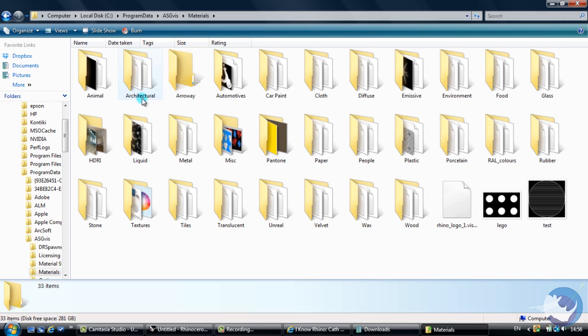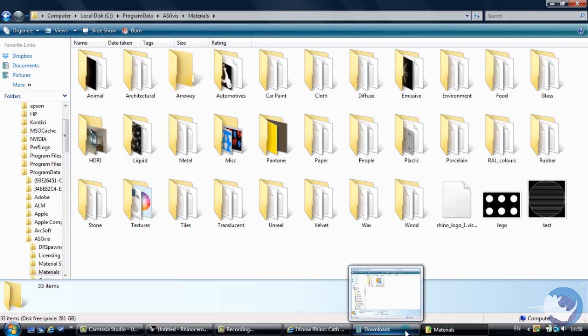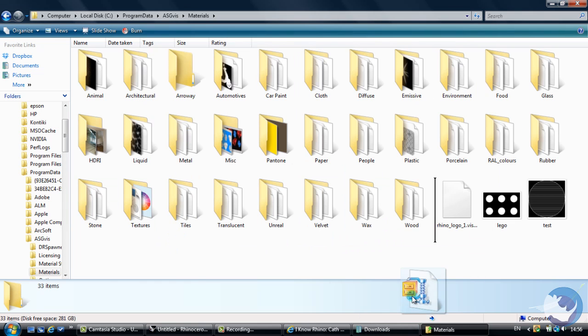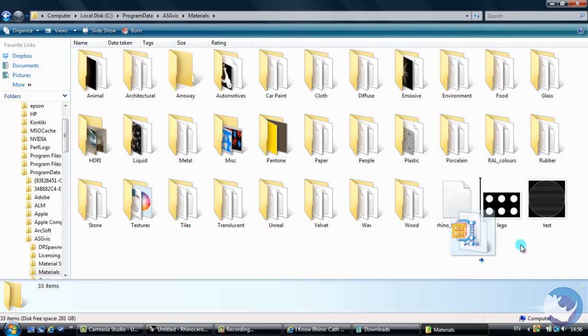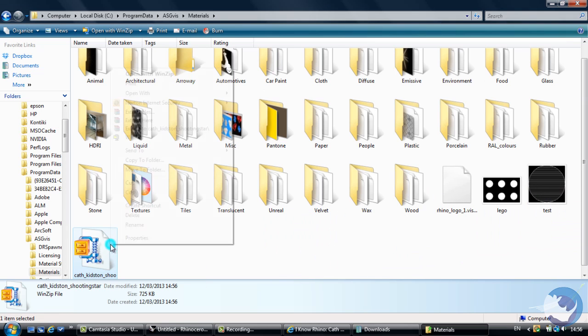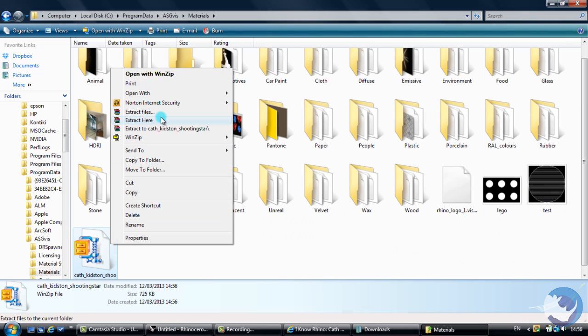So this is where all of your V-Ray materials are stored and all the information that they need. So what we'll do is we'll drop and drag our new material in and extract it from the zipped folder.